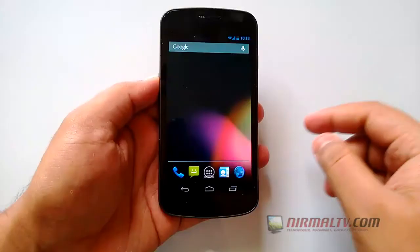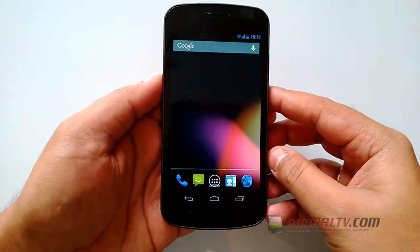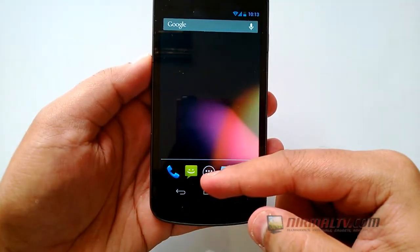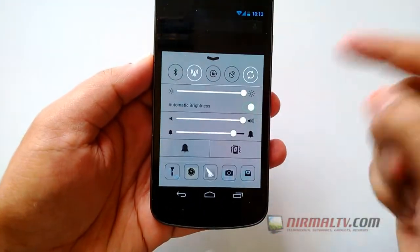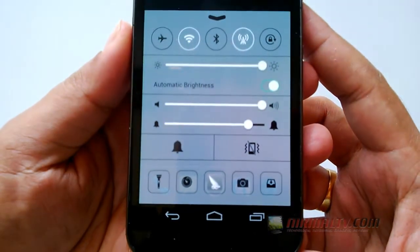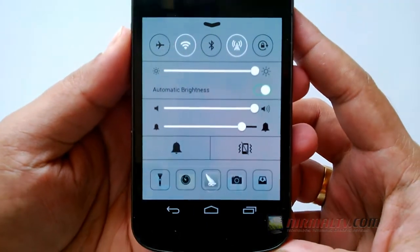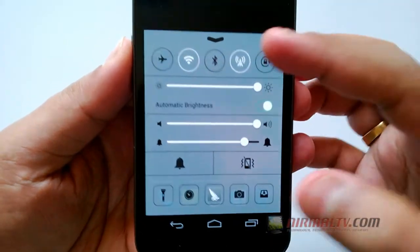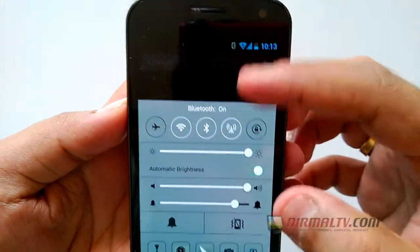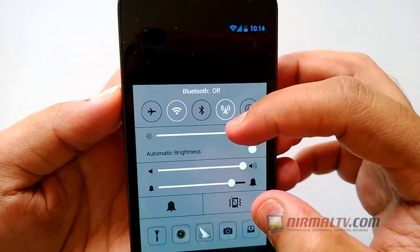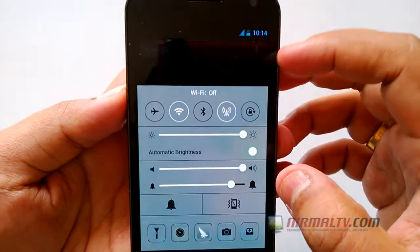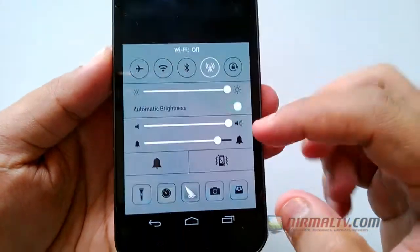So here is the video demo. Once installed, you can just see an arrow at the bottom, and when you pull it up you can see the control center in action. The control center looks very similar to the one in iOS 7, and you can enable or disable the most commonly used settings like WiFi,